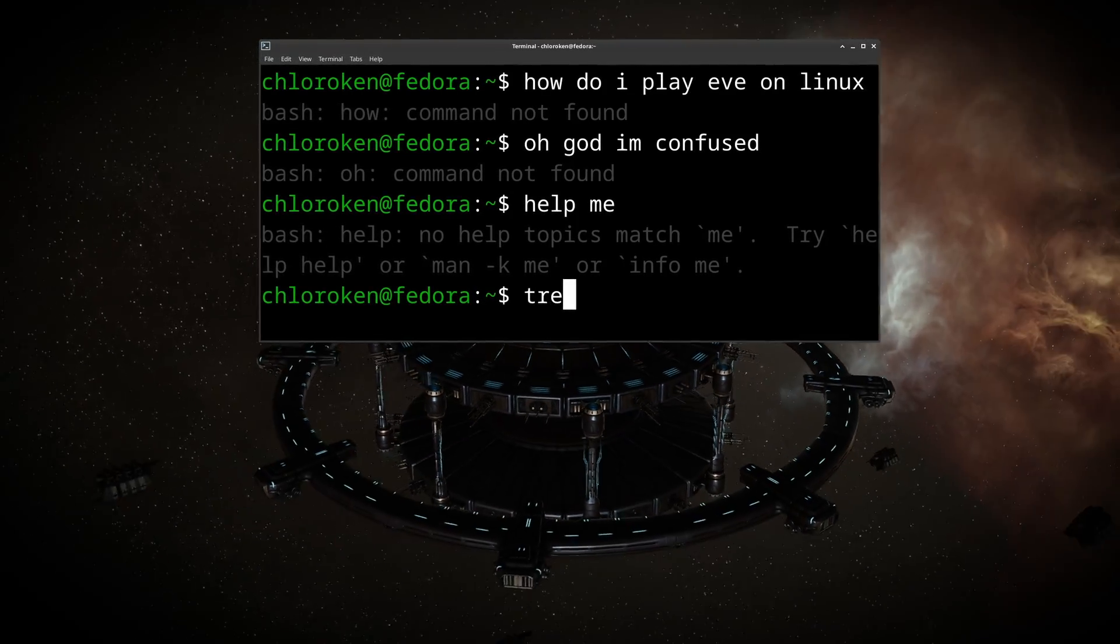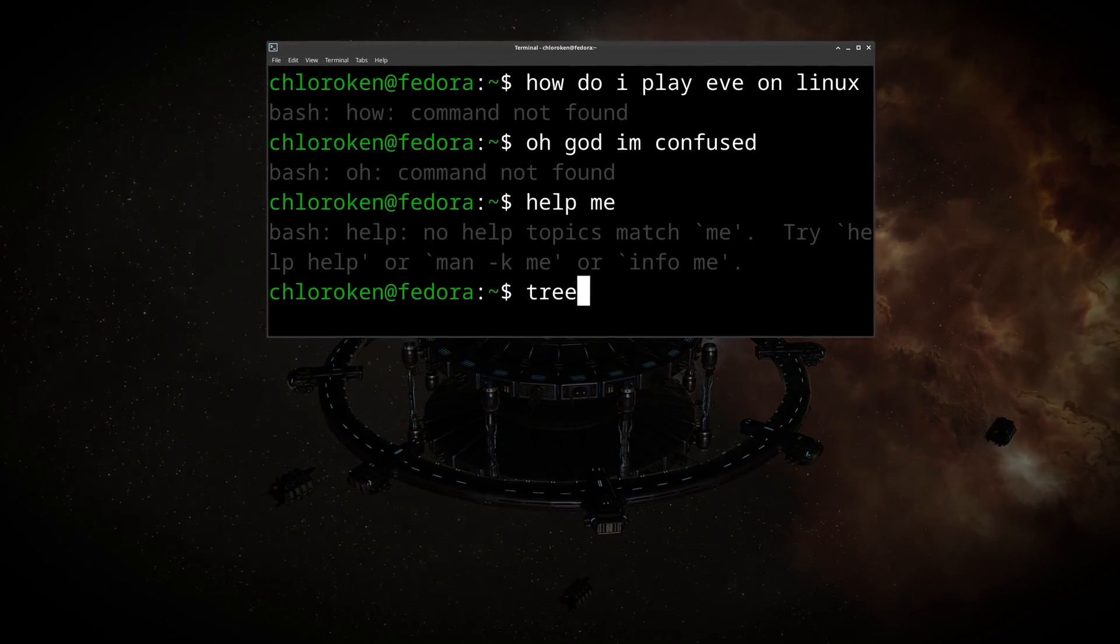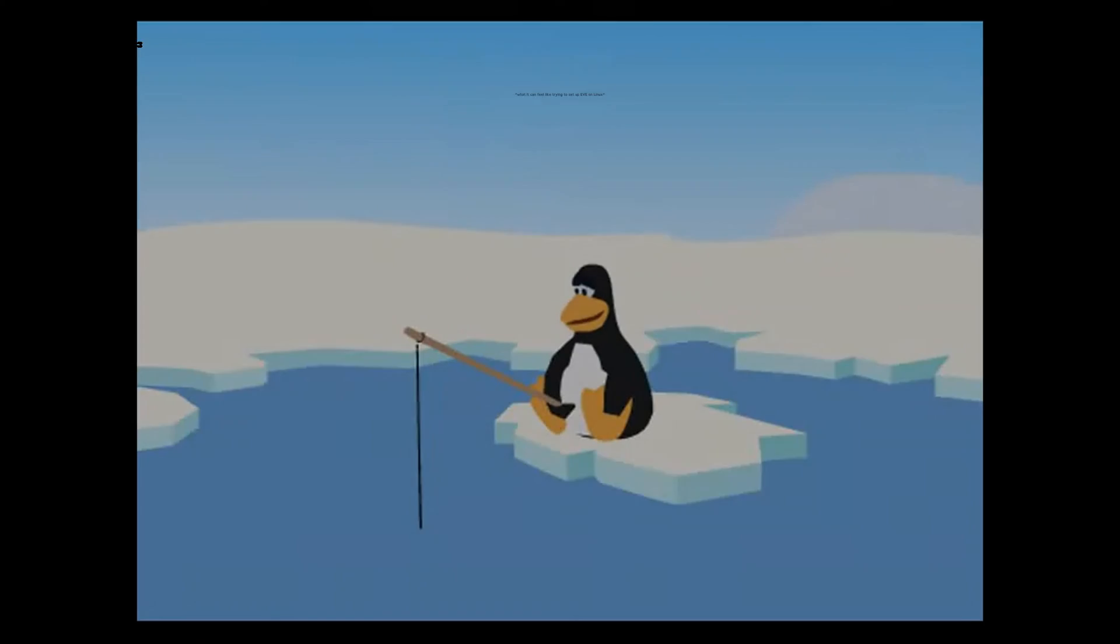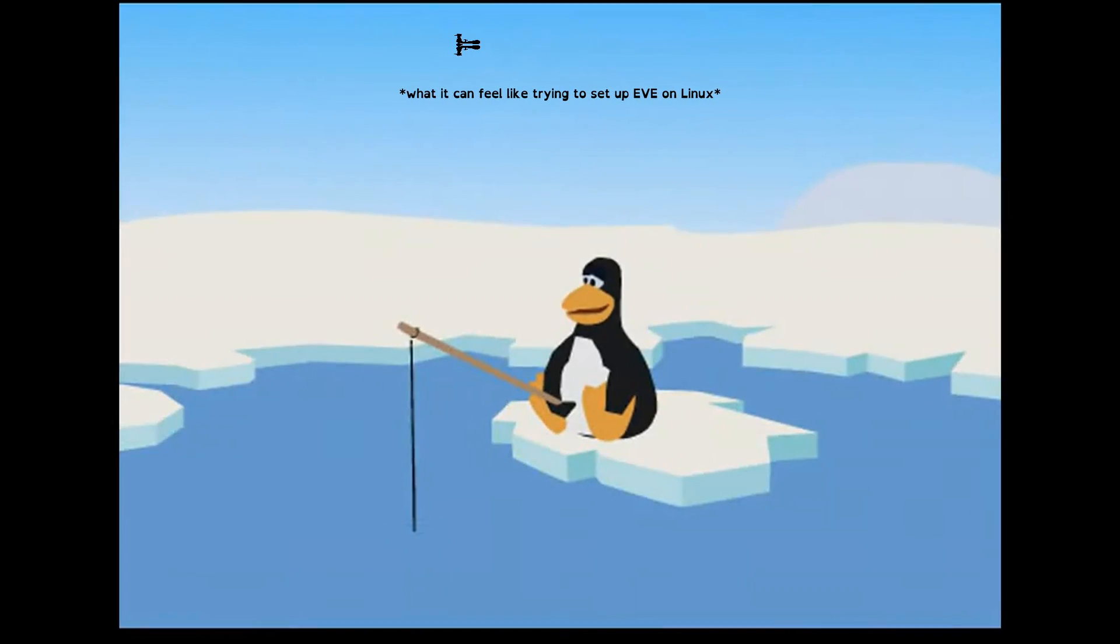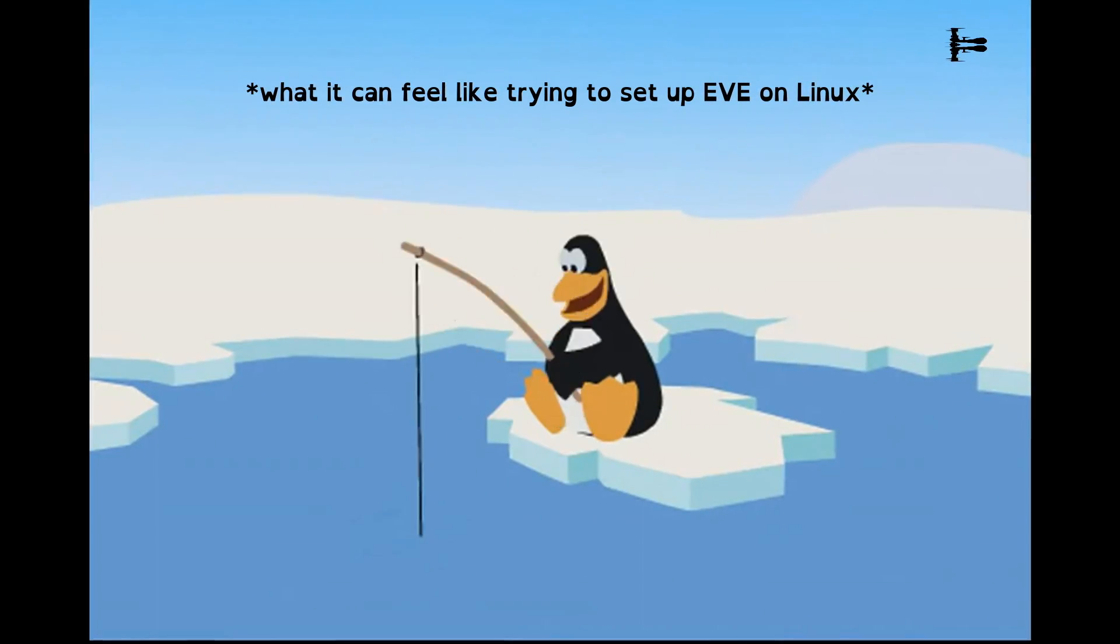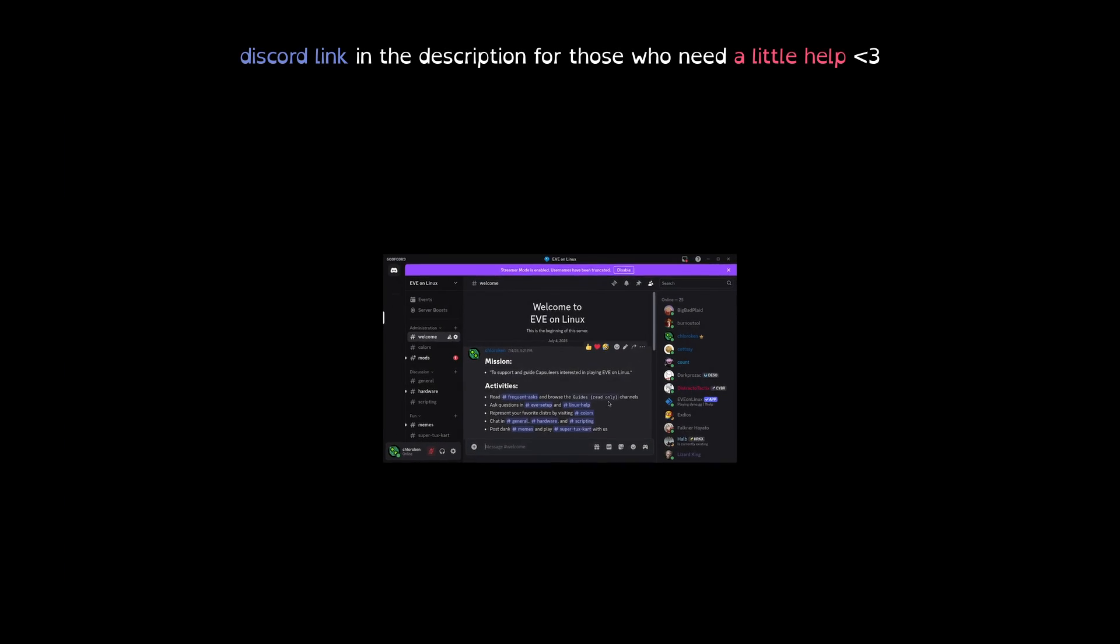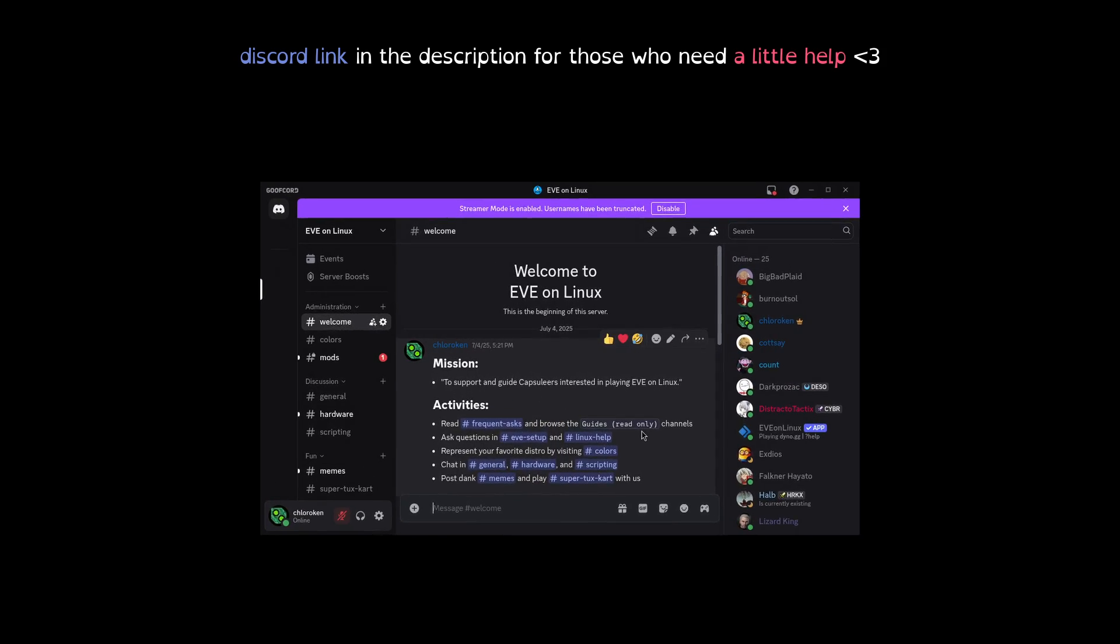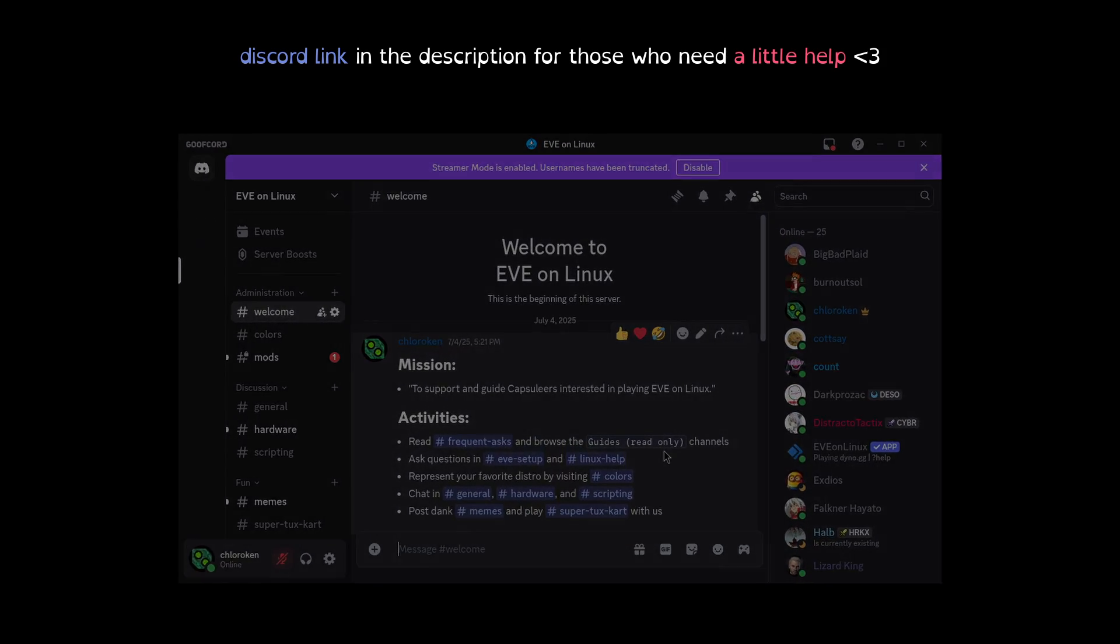This guide is straight to the point, designed to respect your time, and I'm turning off ads for this video. If things move too quickly, don't be afraid to pause, and just in case you follow the instructions but still can't get things to work, don't give up. Come by our Eve on Linux Discord, linked in the video description, and we'll guide you along as best as possible.